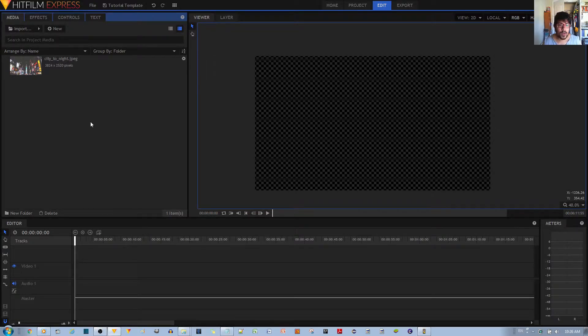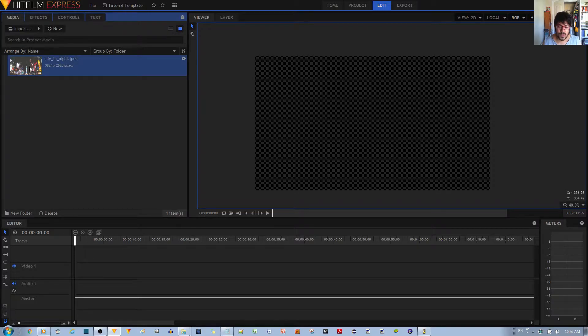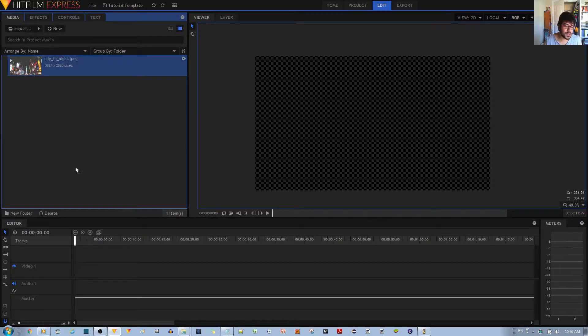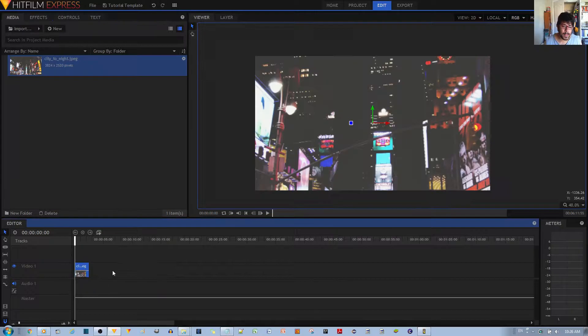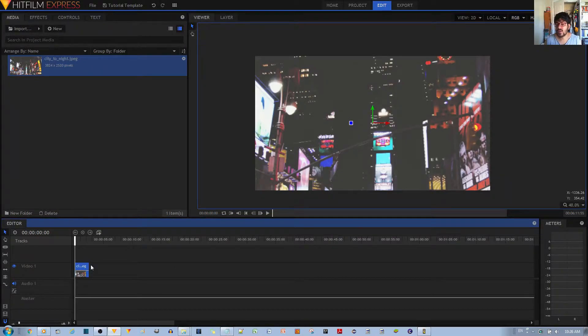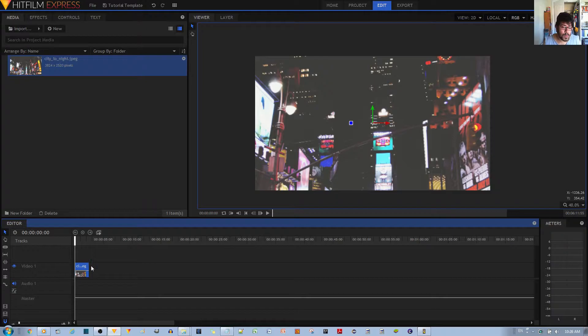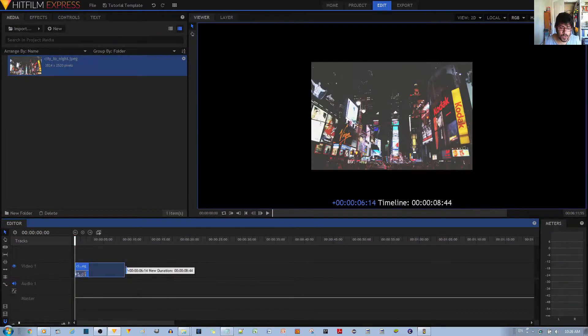Now in order to do that, the first thing I want to do is select your video clip or image in my case, drag it to your timeline. Because I have an image and I want the panning and zooming to be a bit slowed down, we want to make sure we have enough time to work with.